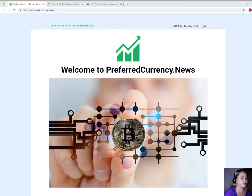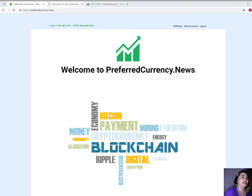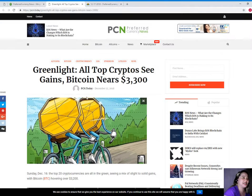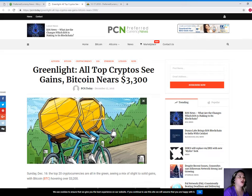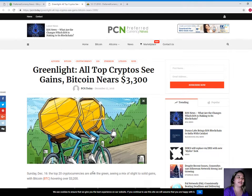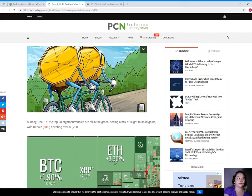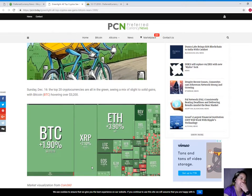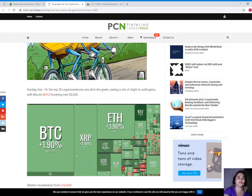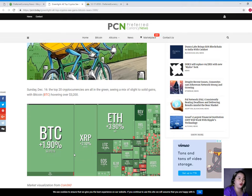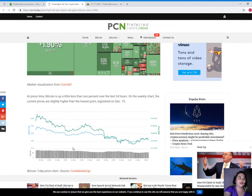And it's a really beautiful day, so let's start. Our news for today is brought to us by PCN, or Preferred Currency News. Green light all top cryptos see gains, Bitcoin nears $3,300. Sunday, December 16, the top 20 cryptocurrencies are all in the green, seeing a mix of slight to solid gains with Bitcoin hovering over $3,200.